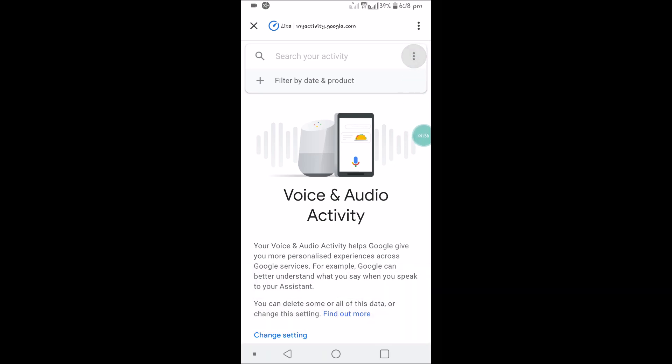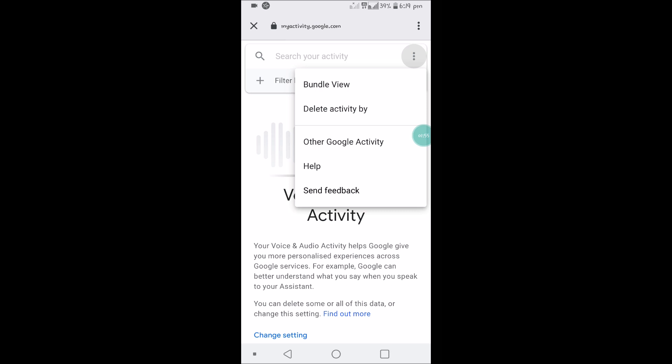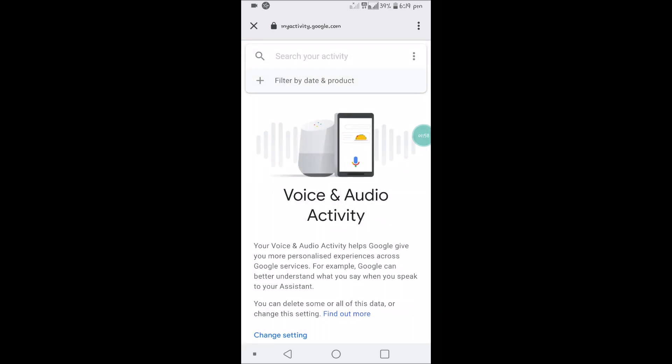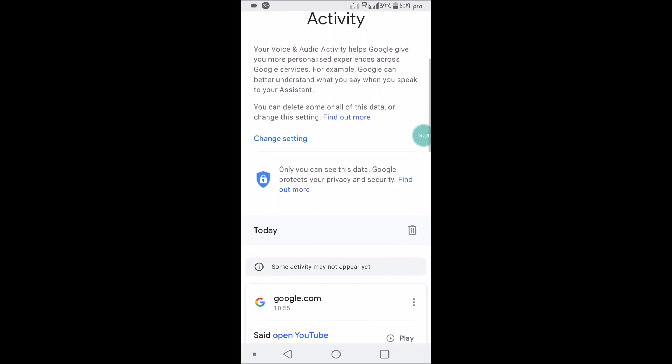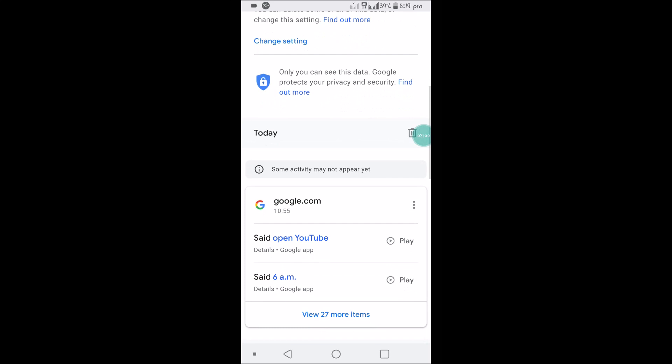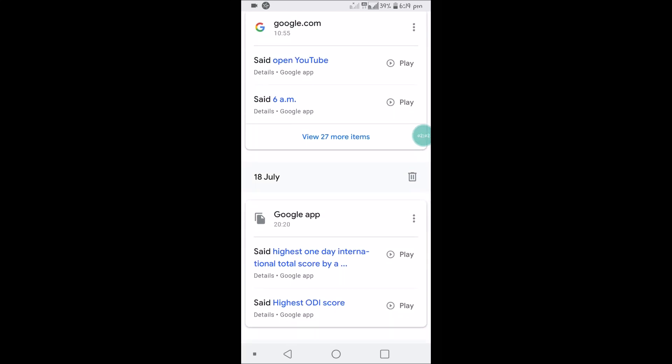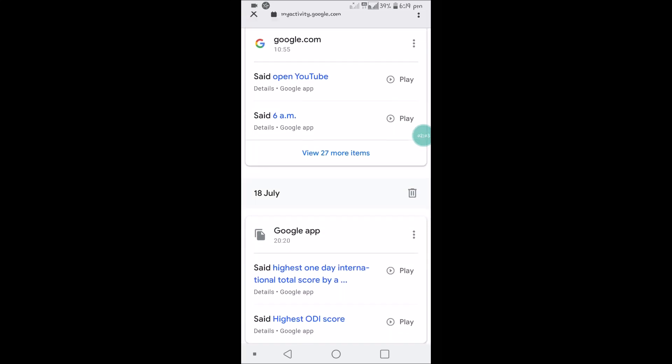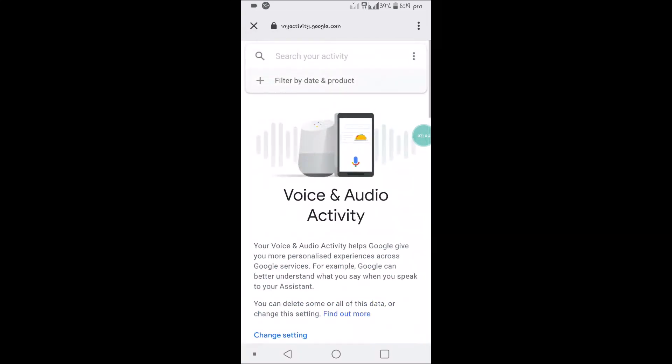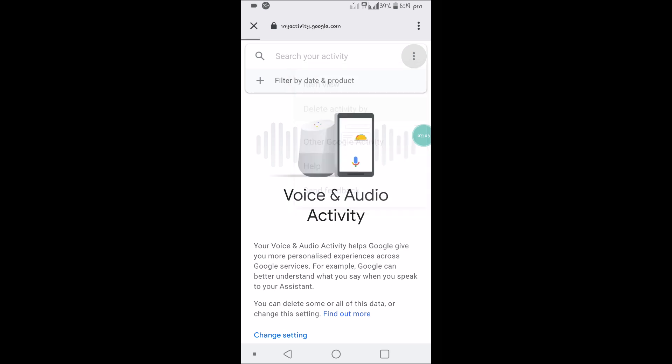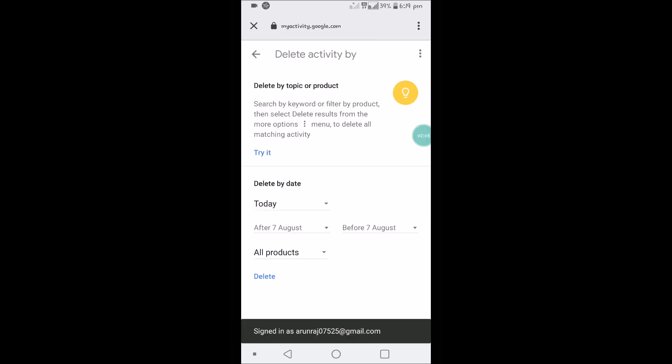You can click on Bundle View. When you click on Bundle View, this is from July 18th. If you want to delete, just click on the three dots and click on Delete by Activity.